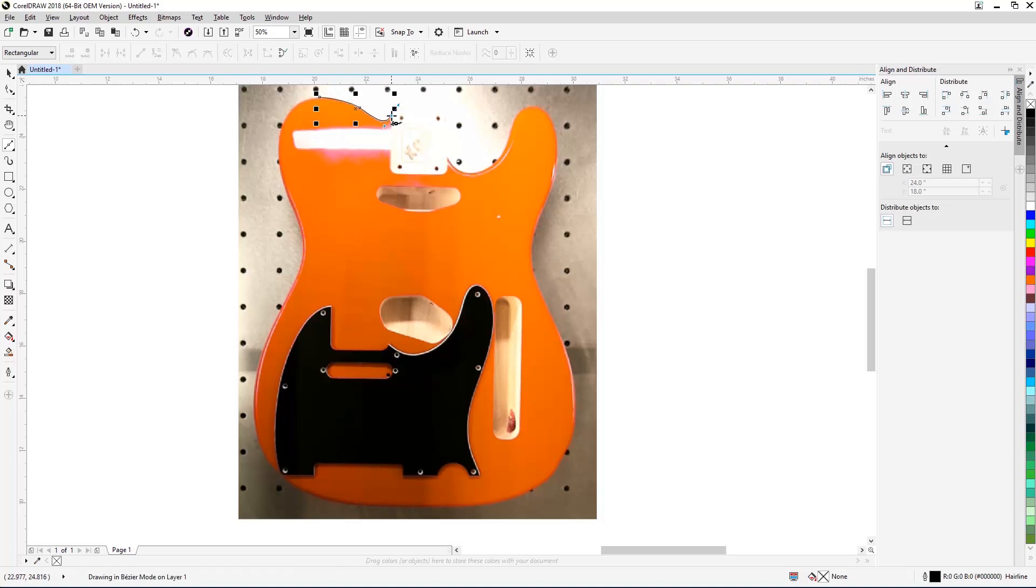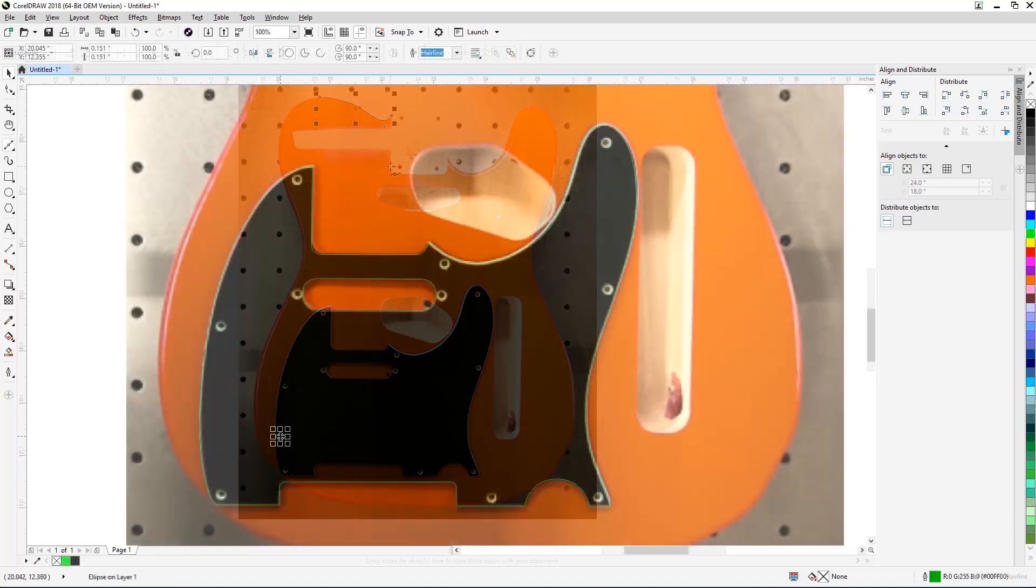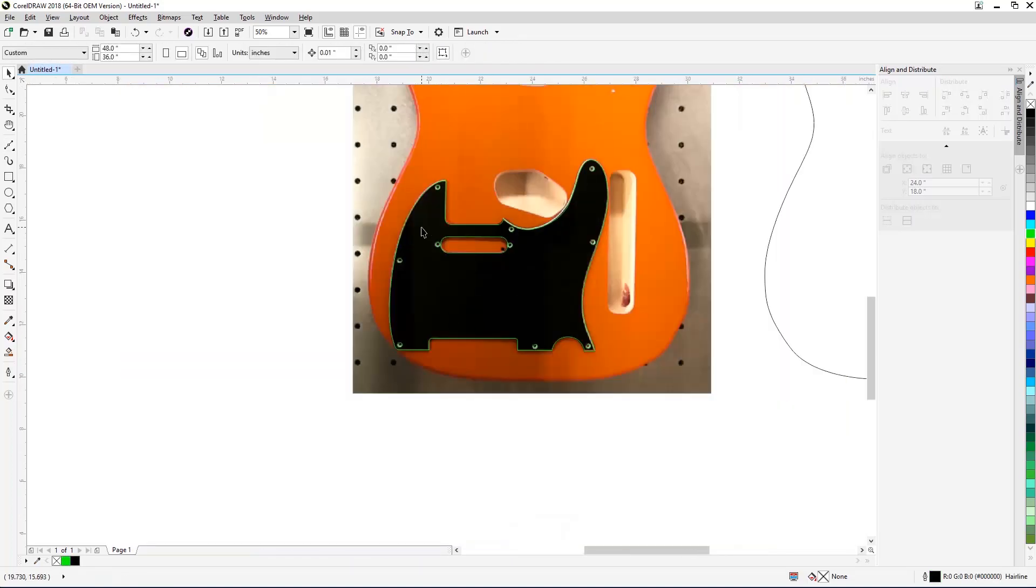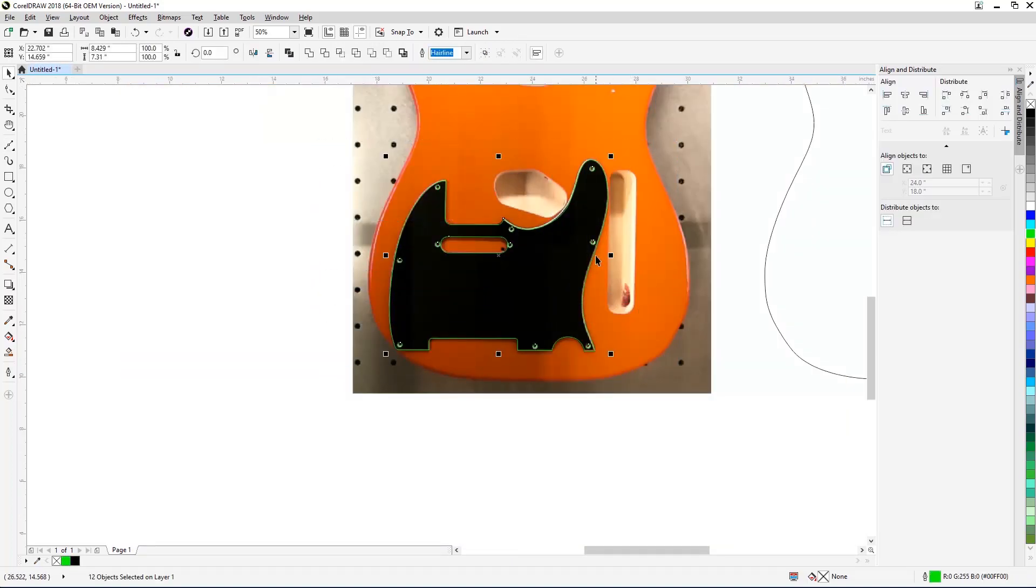Once you've completed tracing the Telecaster guitar body, trace the pick guard as well, and optionally, the guitar neck headstock.